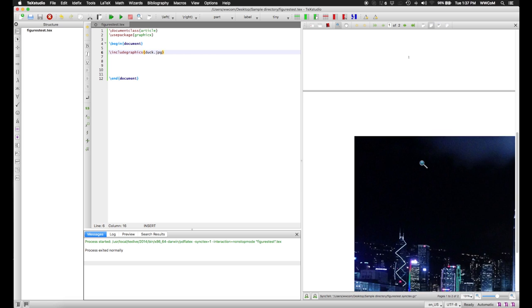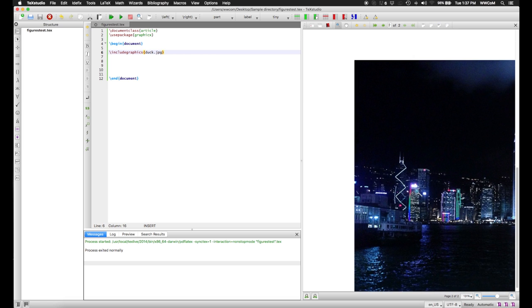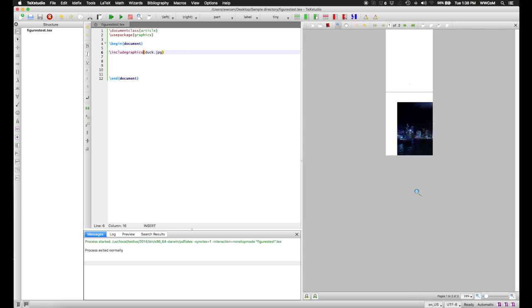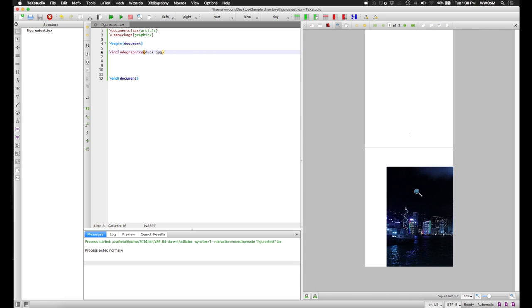Now, as you can see, this puts the image in the document. But, of course, what I didn't tell you is that Duck.jpg is a 1024x768 image and is too large to include in the document verbatim.